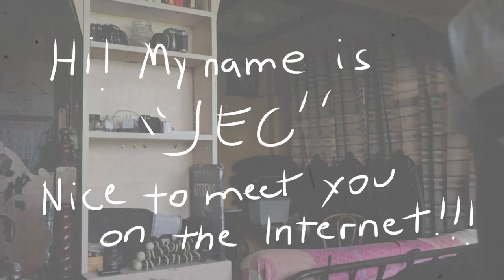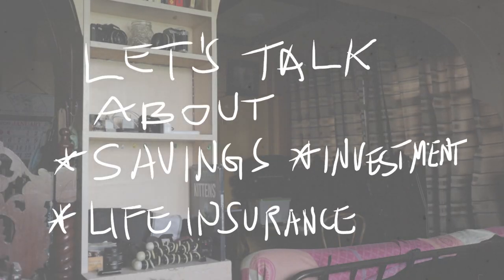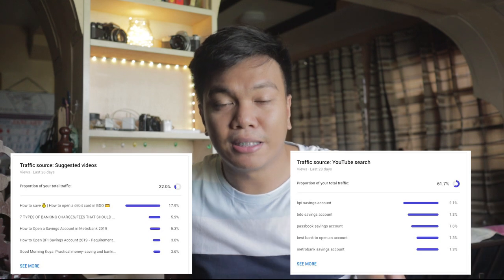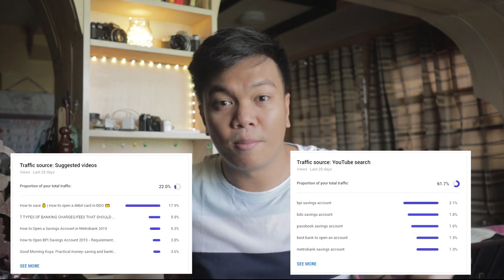Hi, if you're new around here, my name is Jek and nice to meet you on the internet. This is something that I was trying to avoid making because you could just Google the steps on the internet and it will take you less than a minute to get the information you need. But the YouTube algorithm is so persistent in pushing my channel about this topic, specifically how to open a savings account. So here it is.